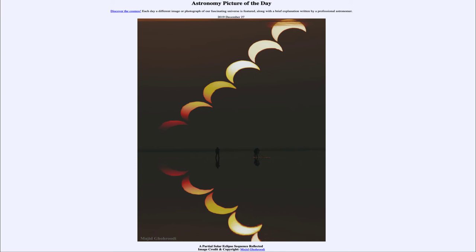This was an annular eclipse, meaning that if you saw it at totality, it would not have completely blocked out the sun. The moon would have appeared a little bit too small, appearing in the center of the sun with a ring of sunlight around it. But here we get to see the partial eclipse, very nicely framed and reflected above and below — the image is up in the sky and then reflected off the lake below, giving a very nice framing for the image today.